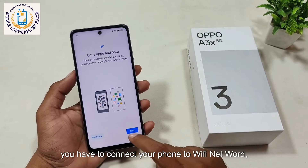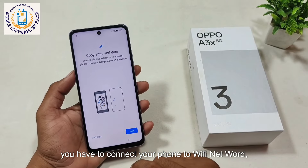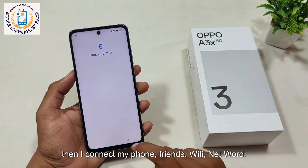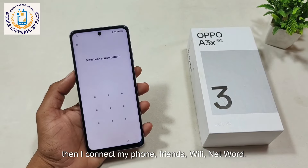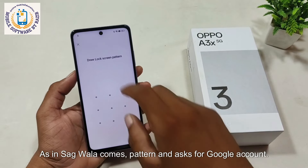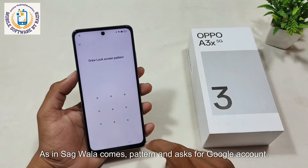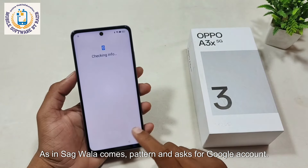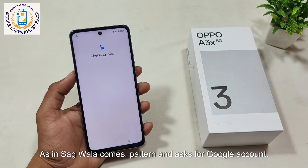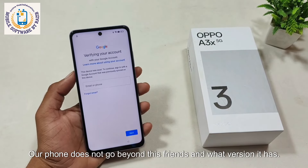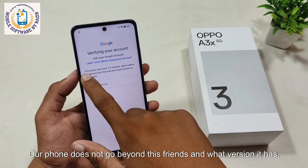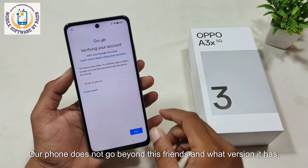First of all, you have to connect your phone to a Wi-Fi network. Then I connect my phone to the Wi-Fi network. After connecting, a pattern lock appears and it asks for a Google account. Our phone does not go beyond this screen, and let me show what version it has.